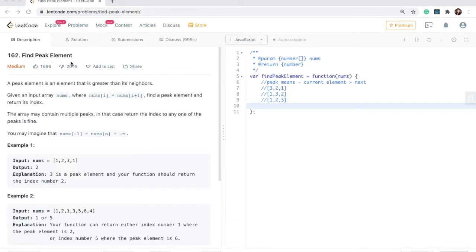In this problem, we need to find the peak element. The peak element is an element that is greater than its neighbors. Let's look at three cases that can happen when we find a peak element. The peak element could be at the beginning of the array. Here we have a three, and this is considered a peak element because it is greater than its neighbor two and there is nothing before it. This is a correct peak and we need to return the index of the peak number — in this case, we would return zero.